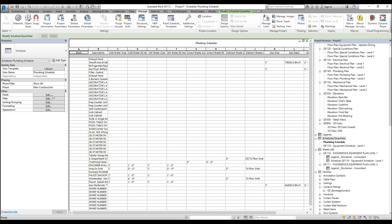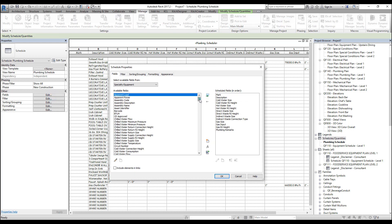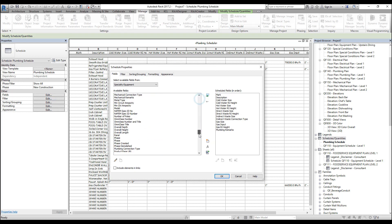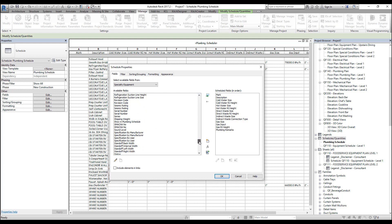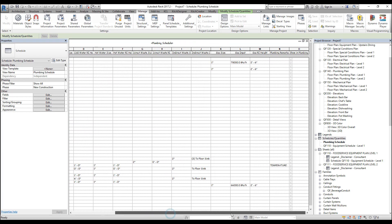Return to the fields tab. And scroll down to find our new parameter. And let's add it to our fields. And press OK.